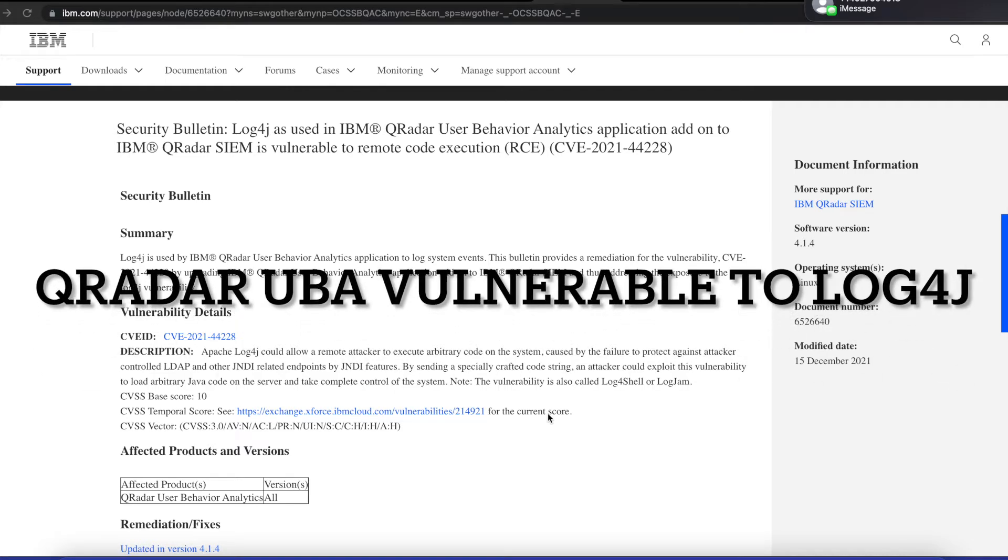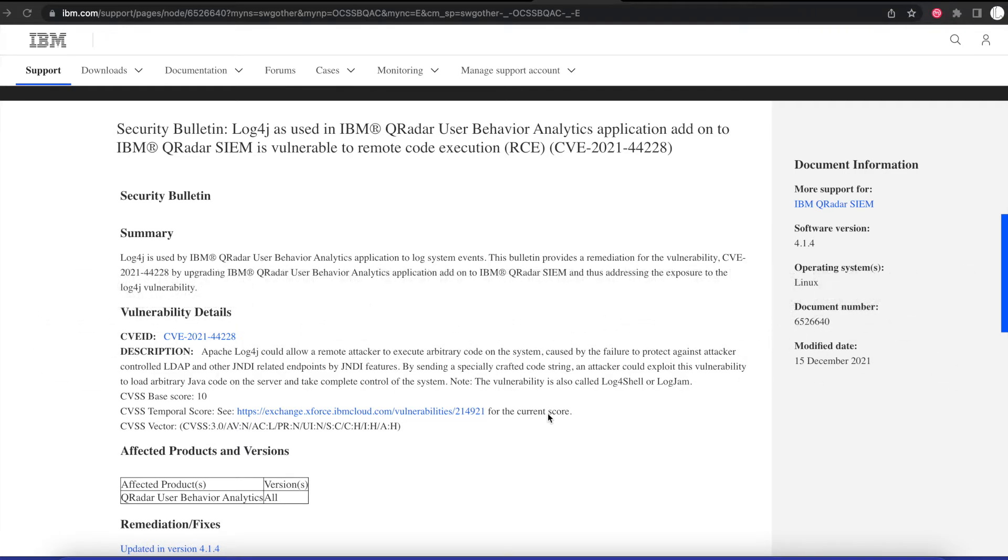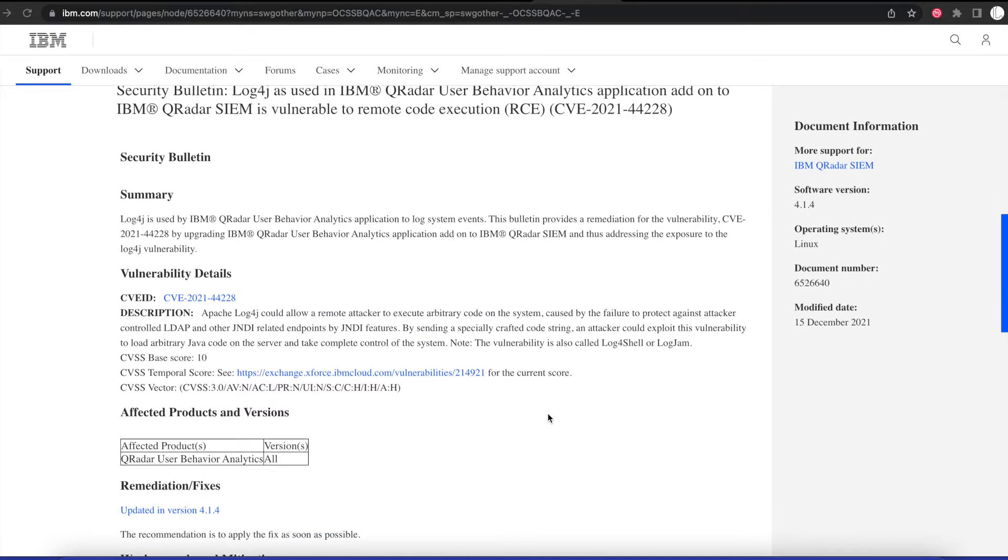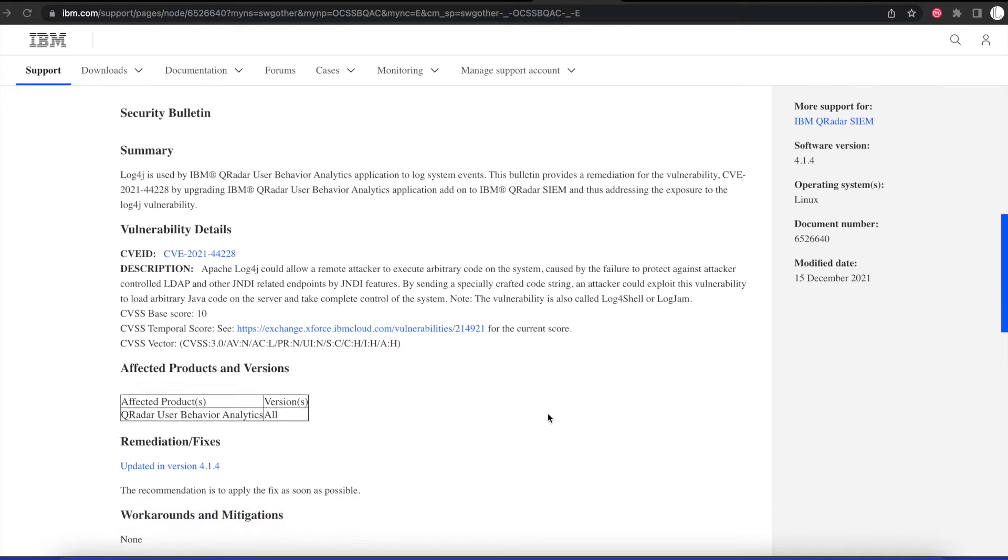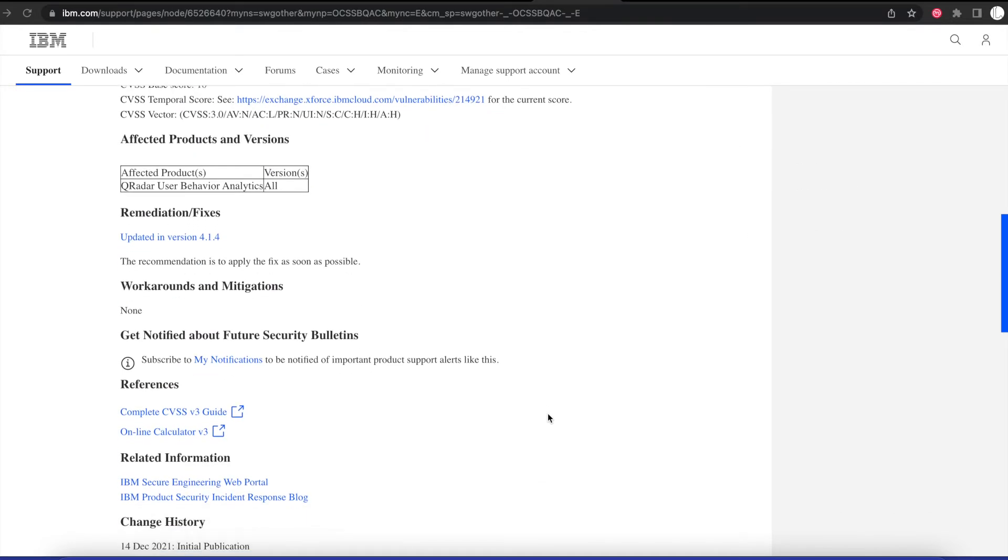Hello everyone, welcome to another tutorial. Today we will be talking about the Apache Log4j vulnerability that could allow a remote attacker to execute arbitrary code on the system.